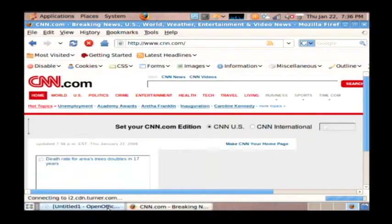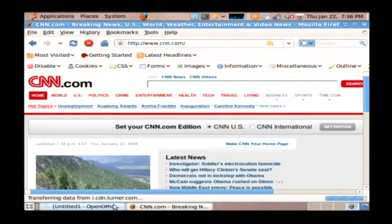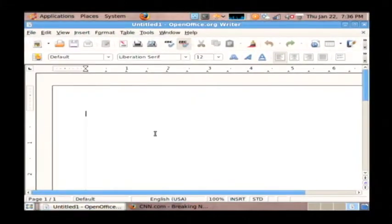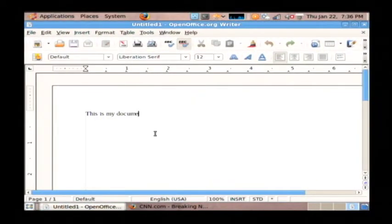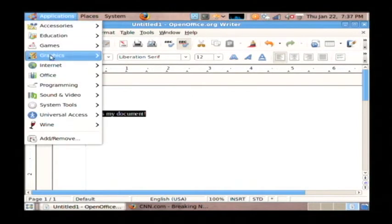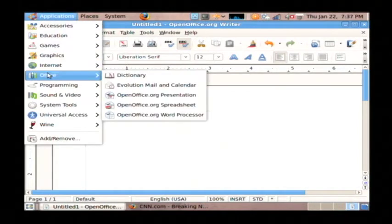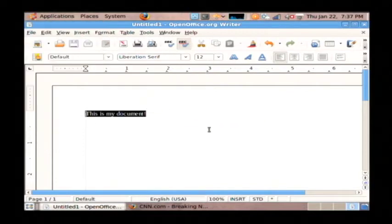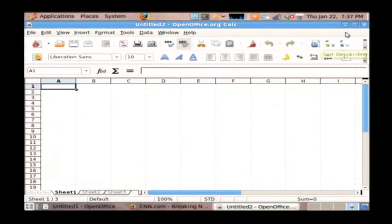I also have OpenOffice installed. So I have here a Word document manager, and I can also go to Applications and Office, and we have an OpenOffice spreadsheet program called Calc, which is going to function just like Excel would.